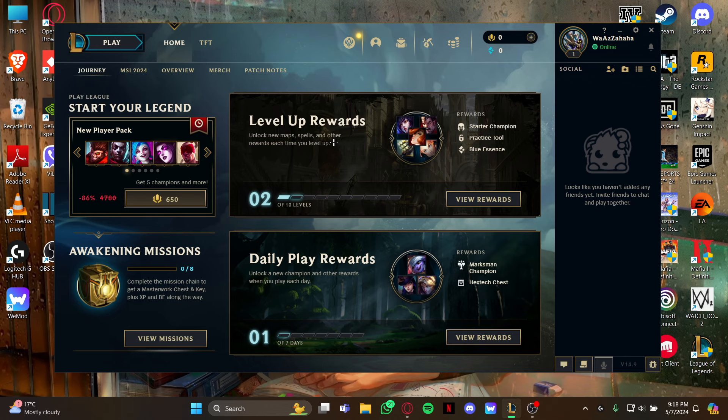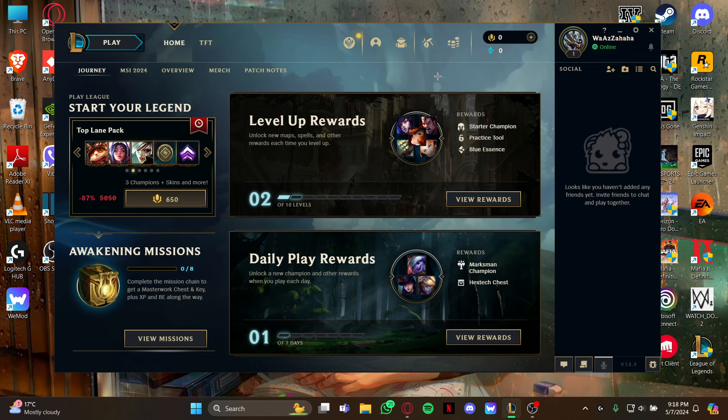Just stay at this home screen and look at the right top for this option right here, Store. So just click it to view the store page.